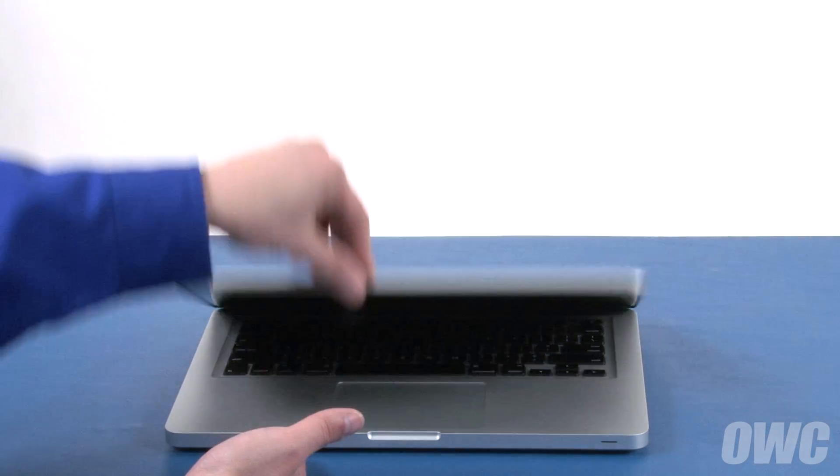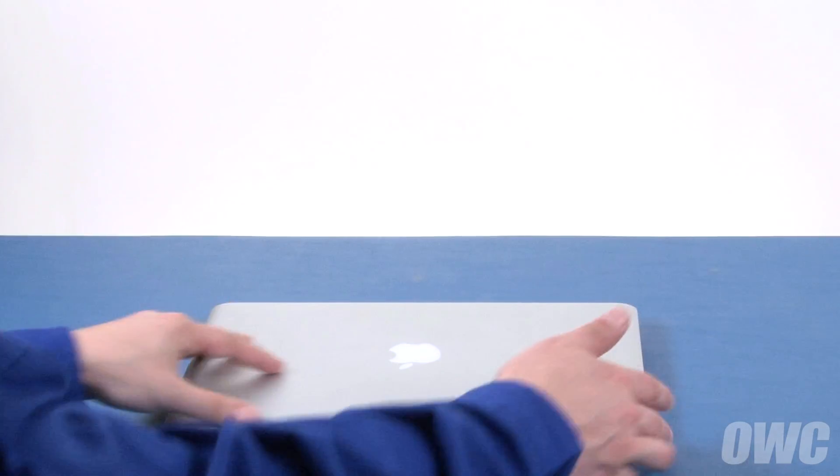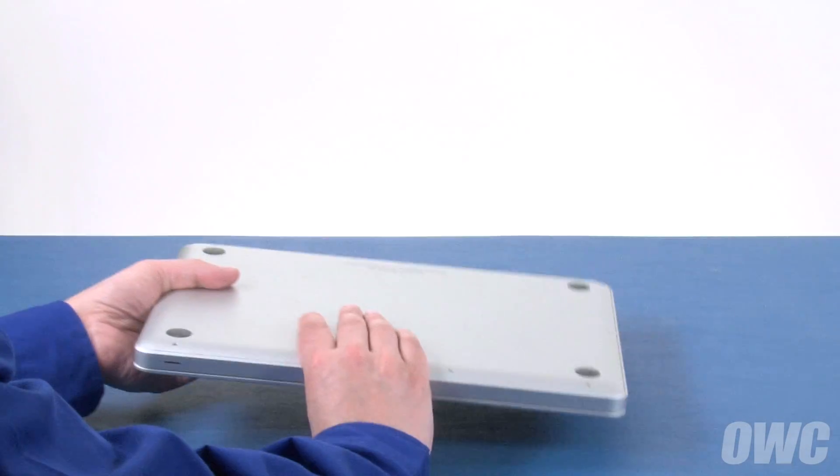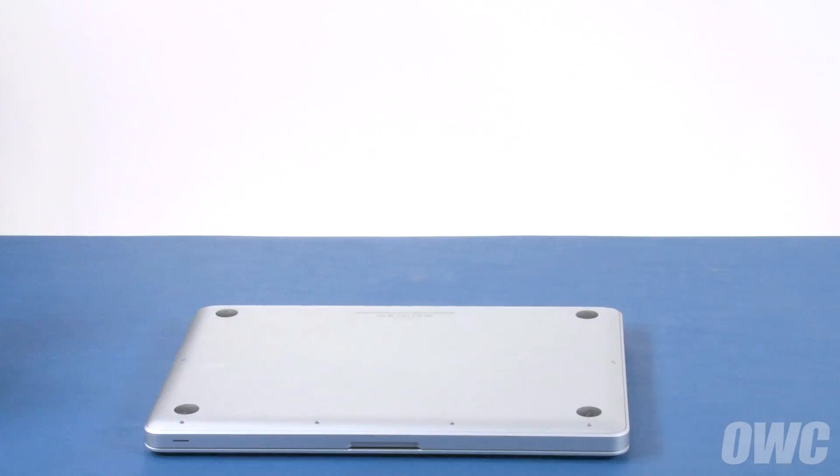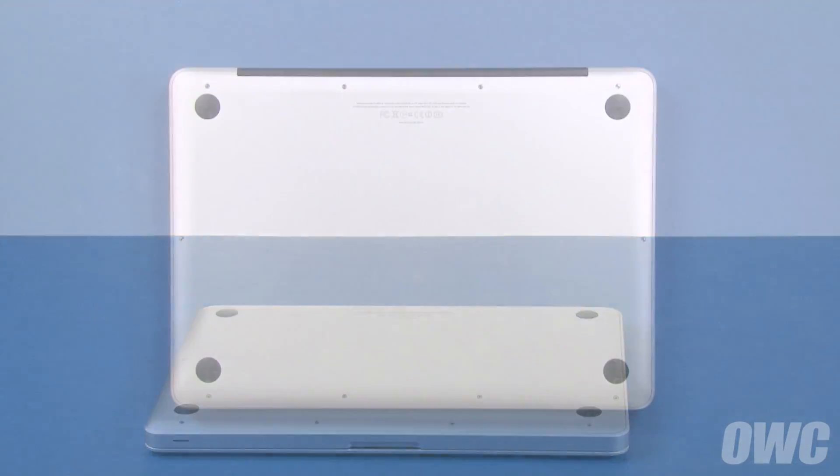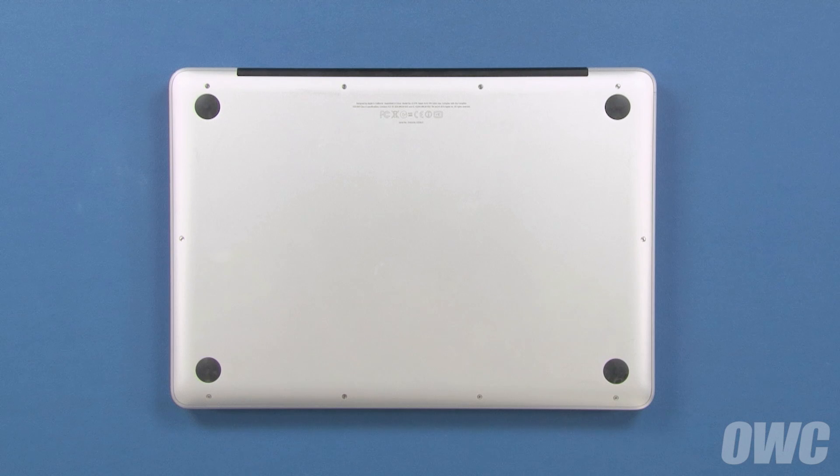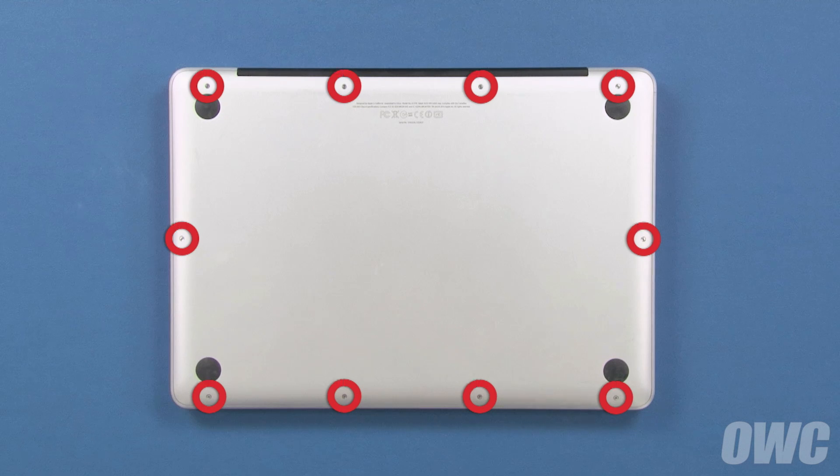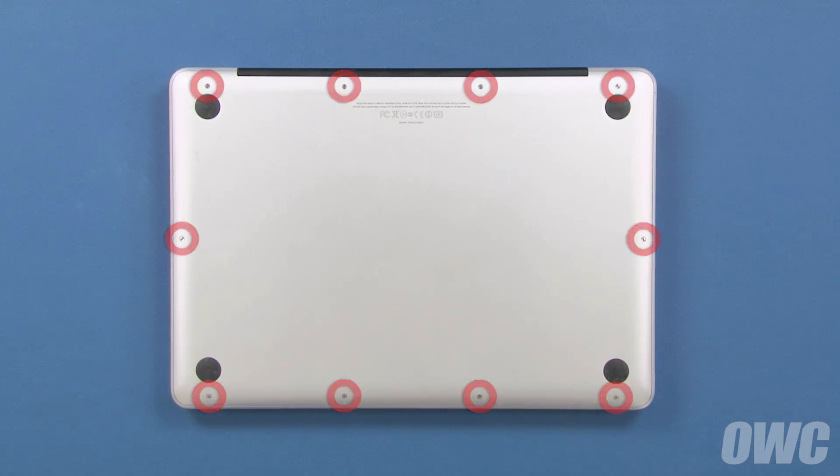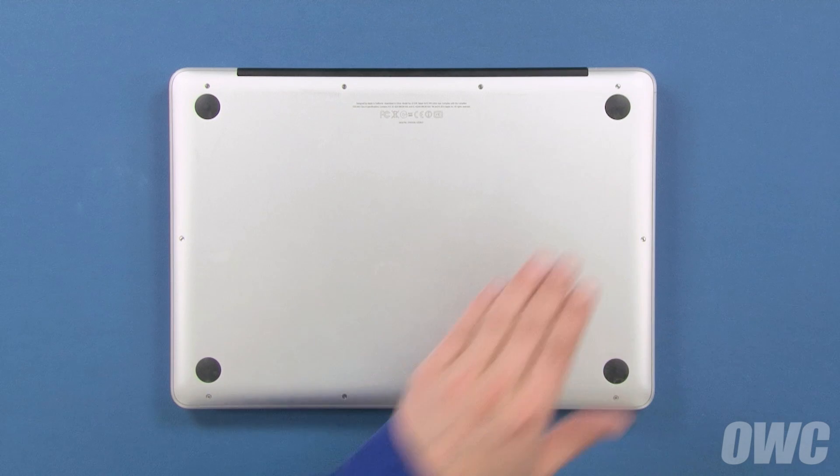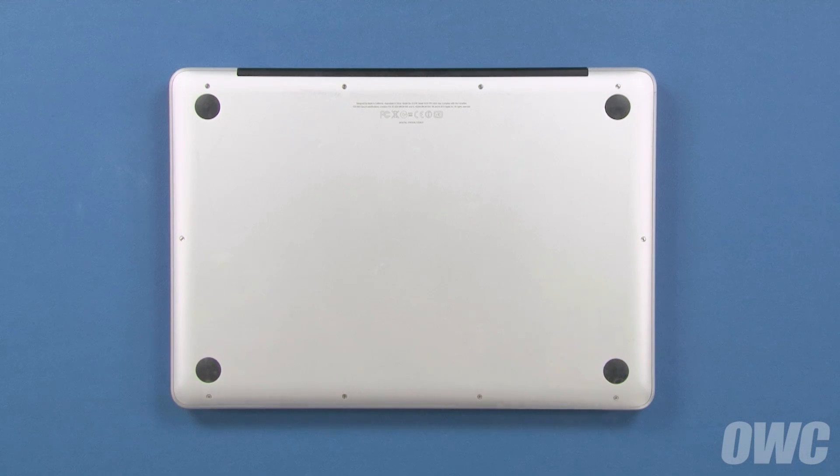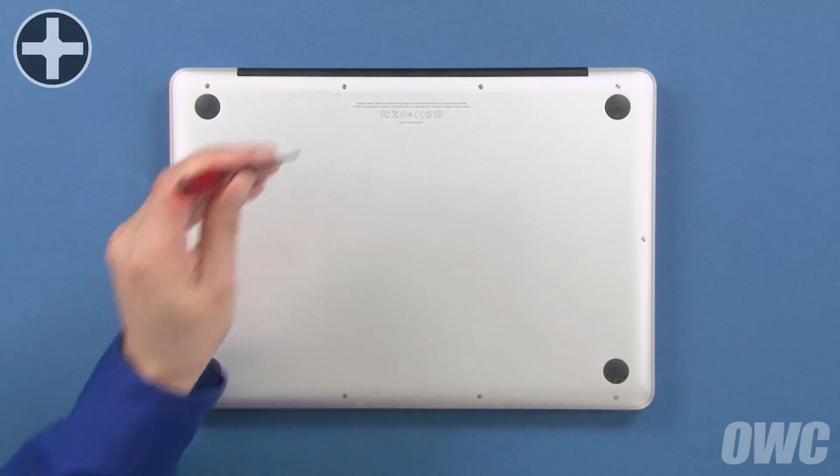The first step is to close the MacBook Pro and flip it over. On the bottom are 10 Phillips screws which will need to be removed. These three screws are longer than the others, so we'll remove them first.